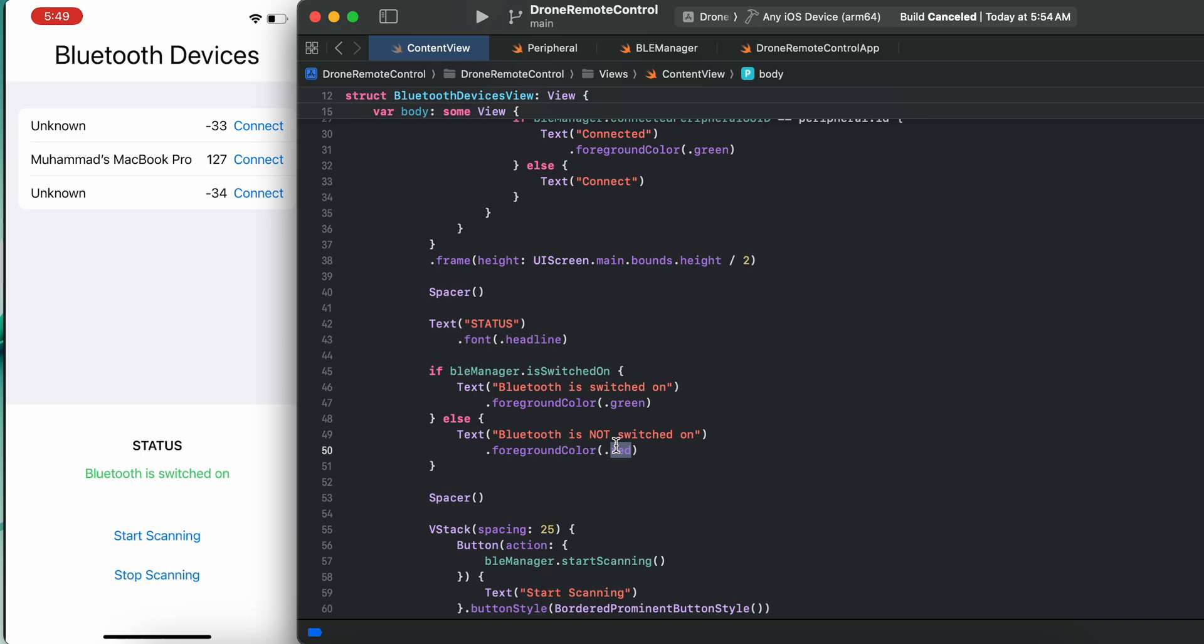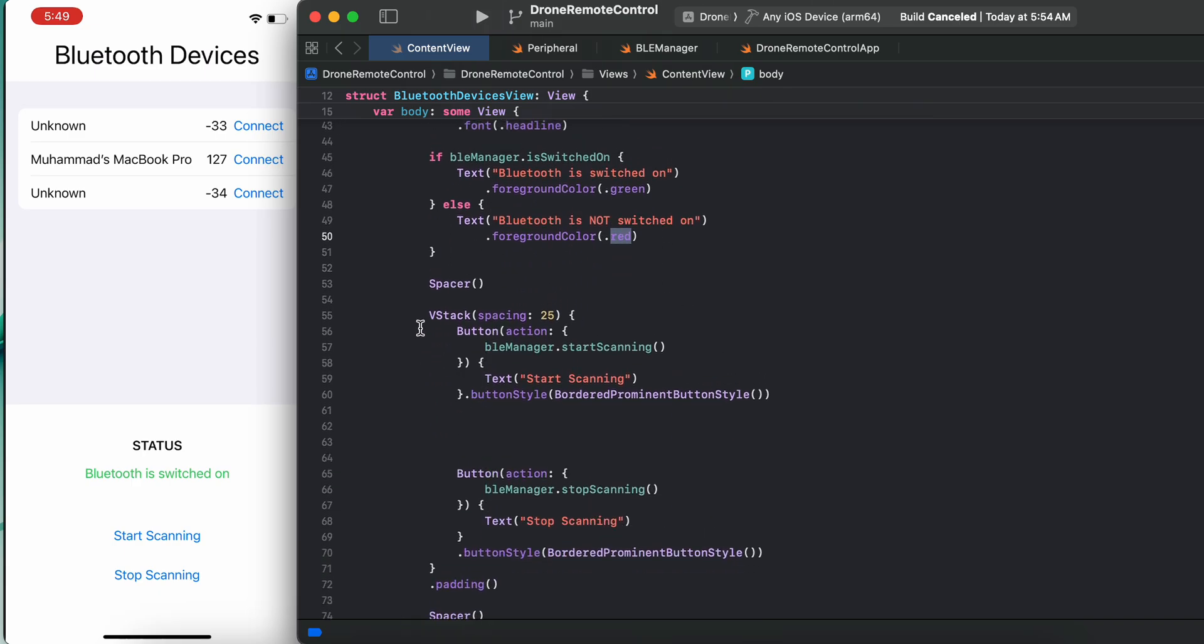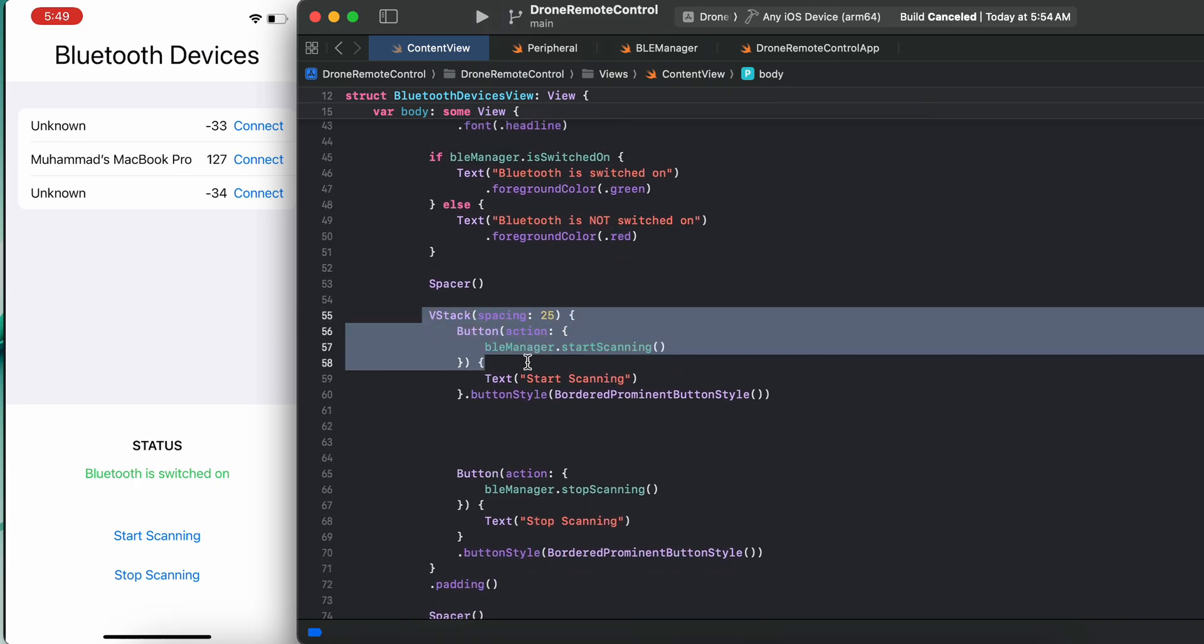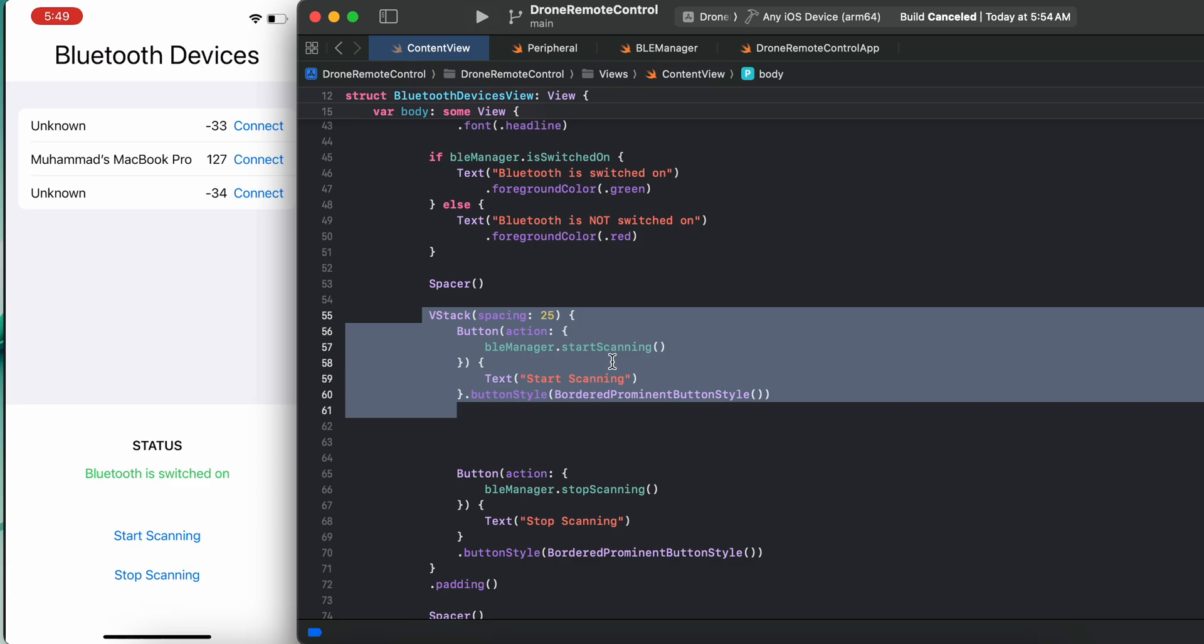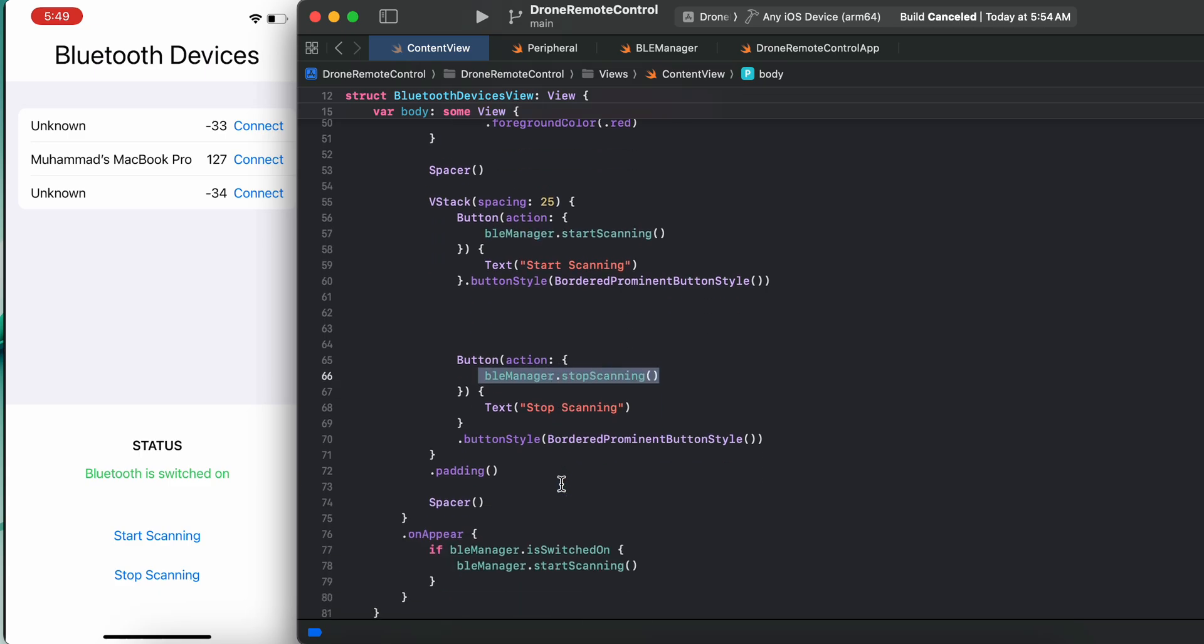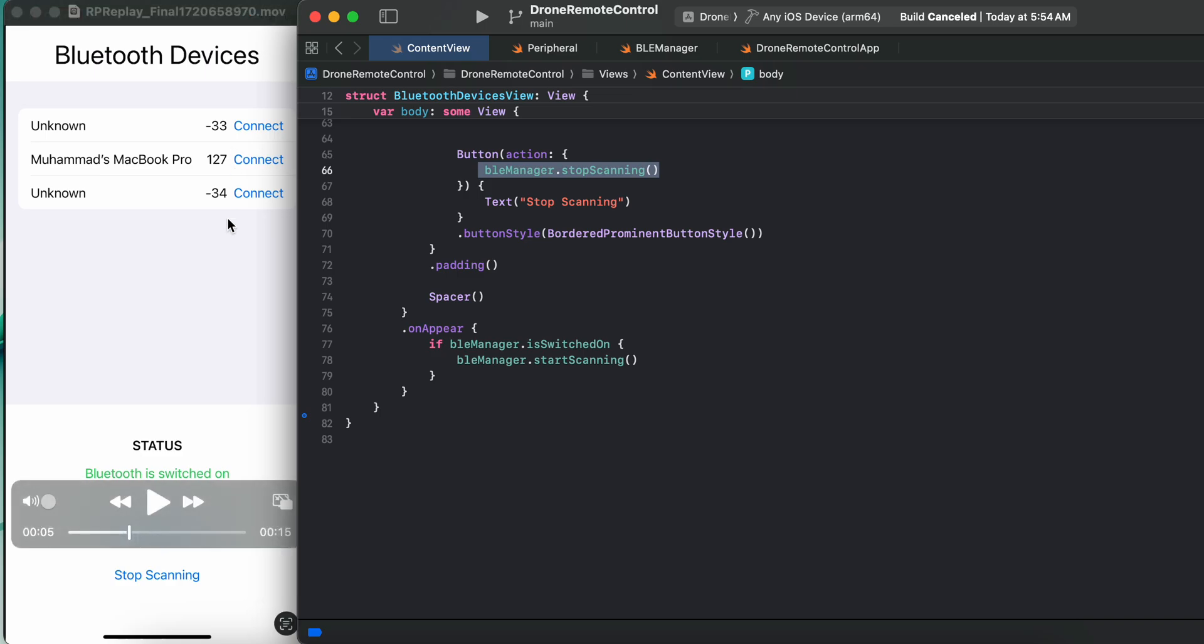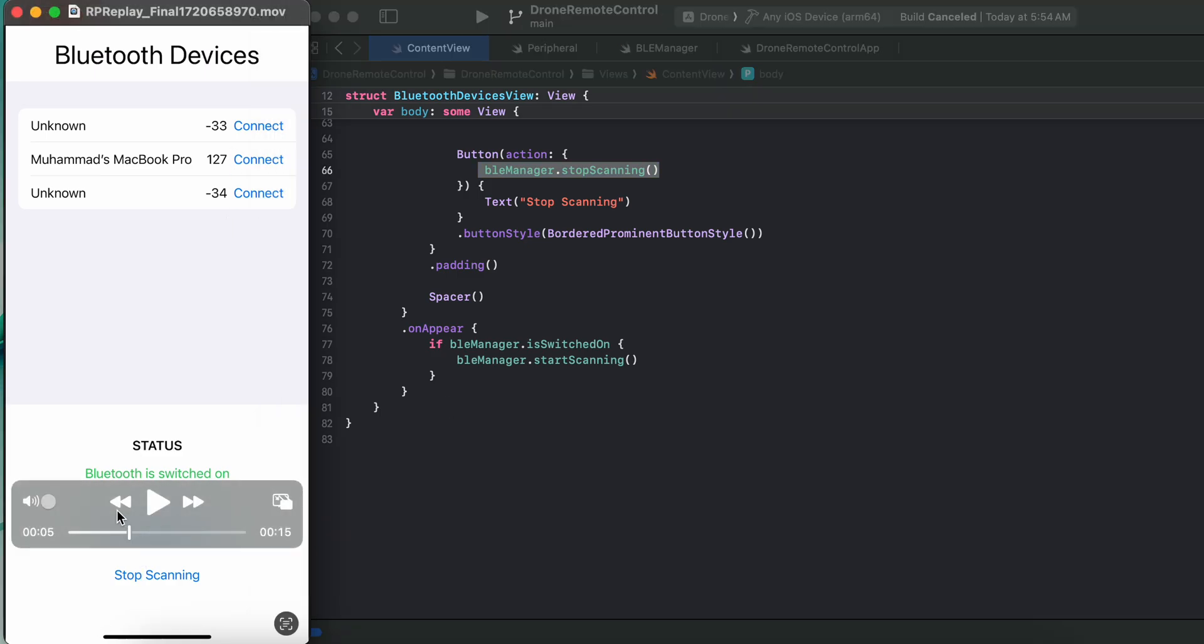What else we have is two buttons - stop scanning and start scanning. We can stop the scanning or start scanning to get some nearby Bluetooth devices. So this was quite simple. But one point is there - you don't have to run the app on your simulator. You need to run the app on your real device so that you could get nearby Bluetooth.